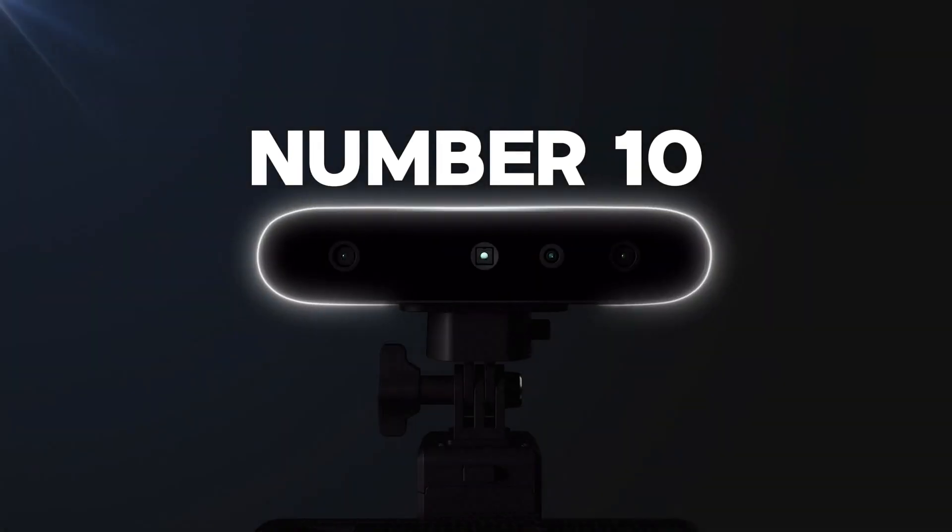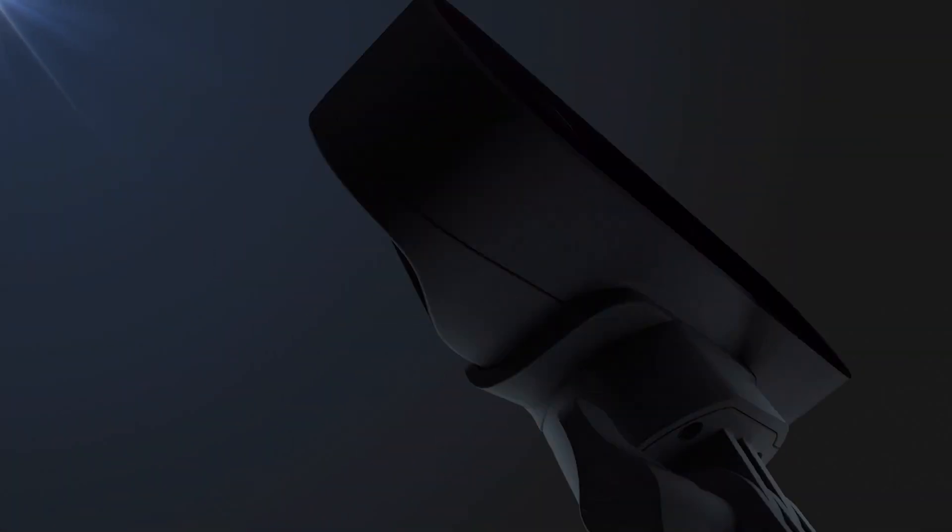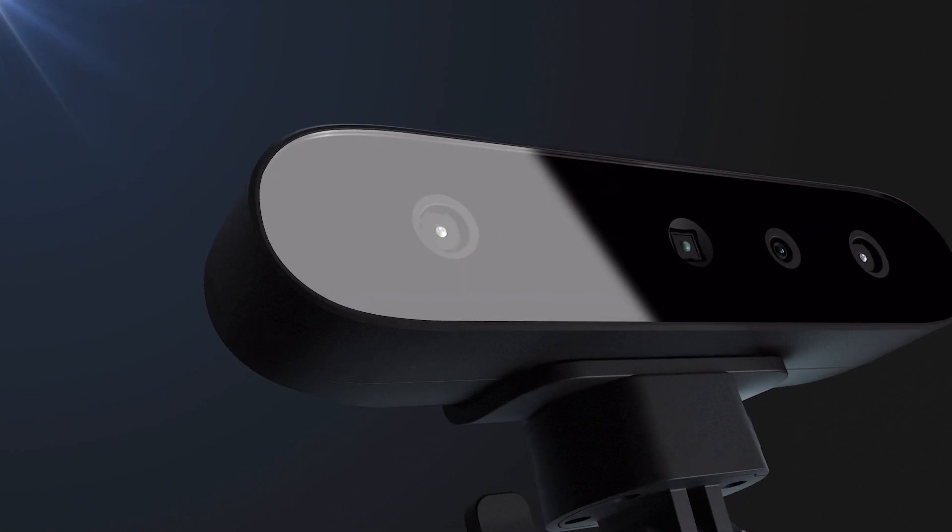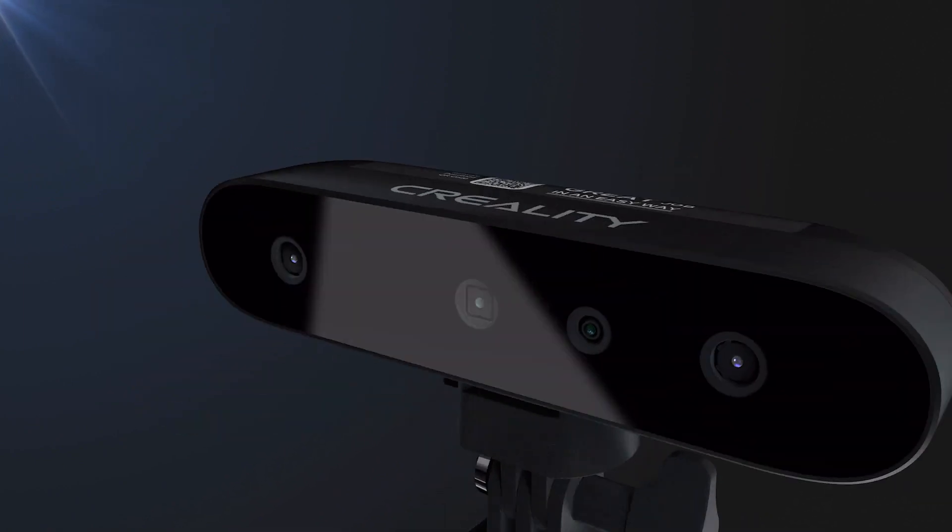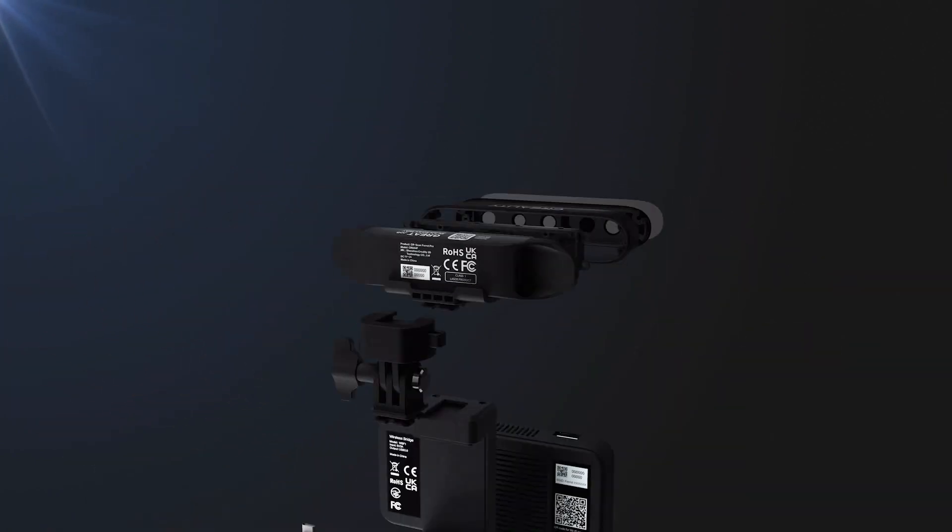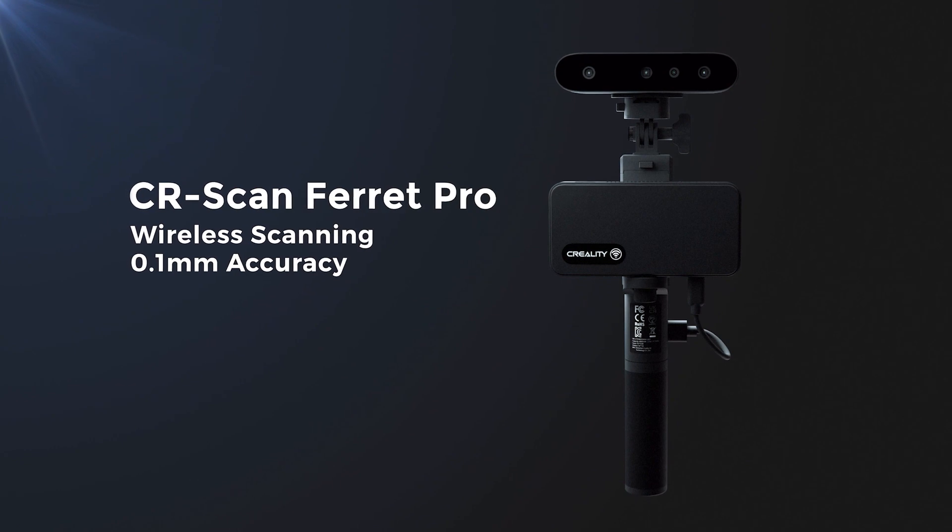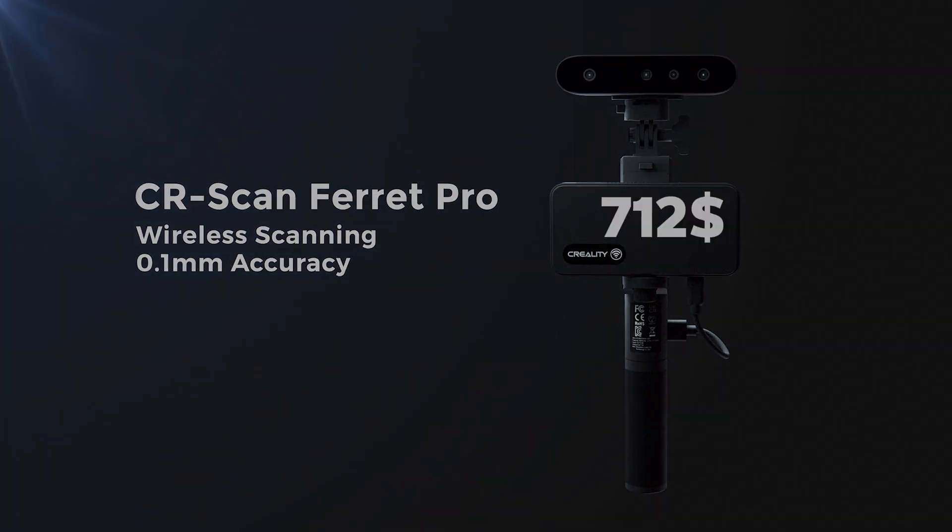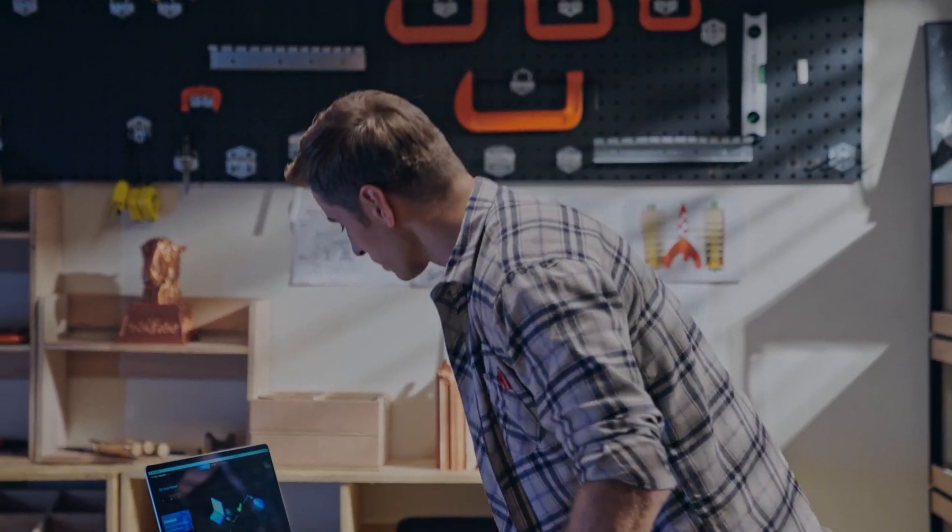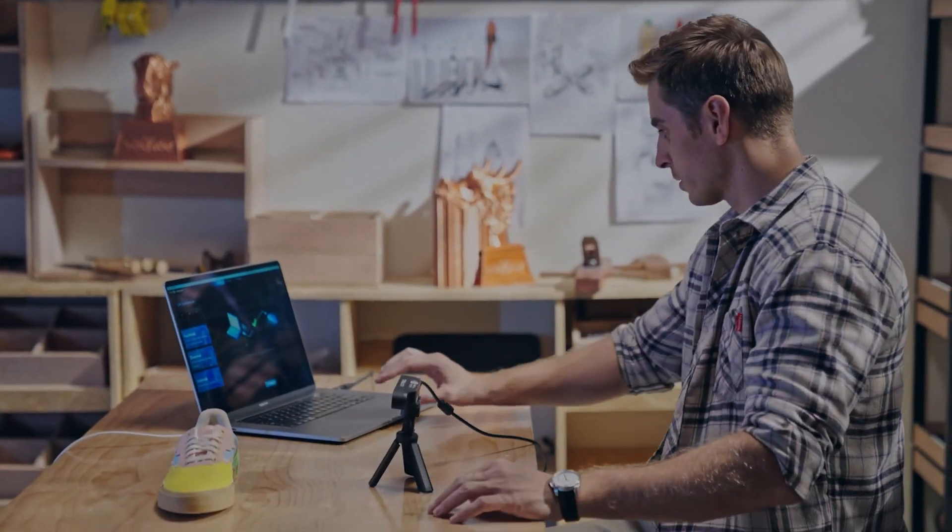Number 10: Creality CRT 3D scanner. Let's ignite our countdown with a bang, introducing the Creality CRT 3D scanner, priced enticingly at $712. This isn't just any entry-level device.